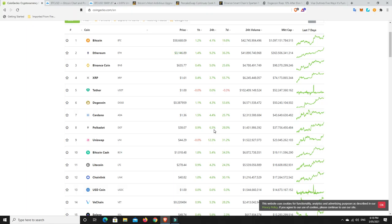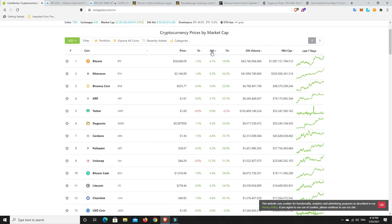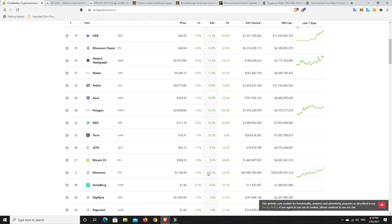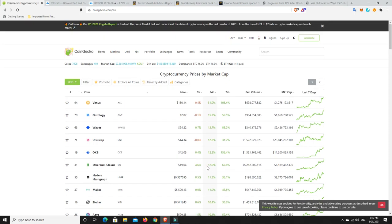24 hours, it looks pretty good. But what's really pumped? What's done the best? Venus, never heard of it. Ontology, Waves, Uniswap, OKB, Ethereum Classic. I don't know what's going on with that, but congratulations to those that were holding it. Hedera, Maker, Stellar, Aave, Polygon continues to go. I think $0.89 was its highest, so it's still under there. I don't think it's going to break it anytime soon, but there's a lot of good stuff happening with Polygon.